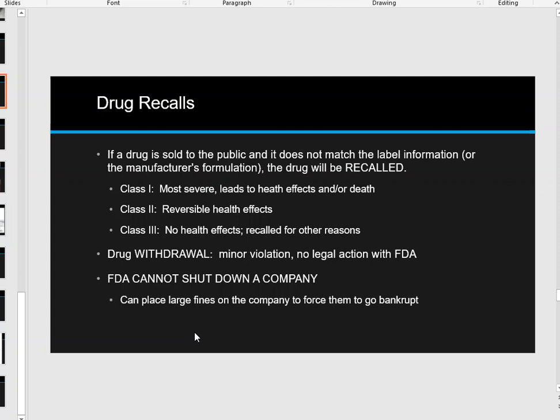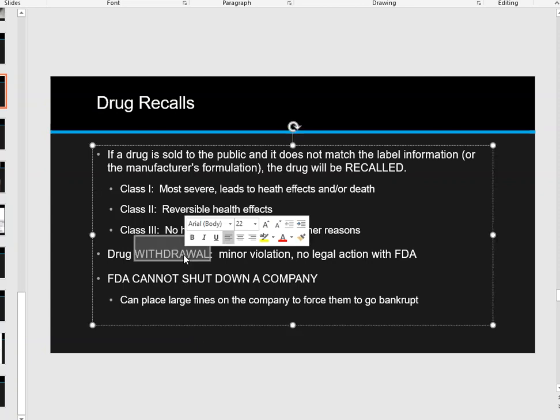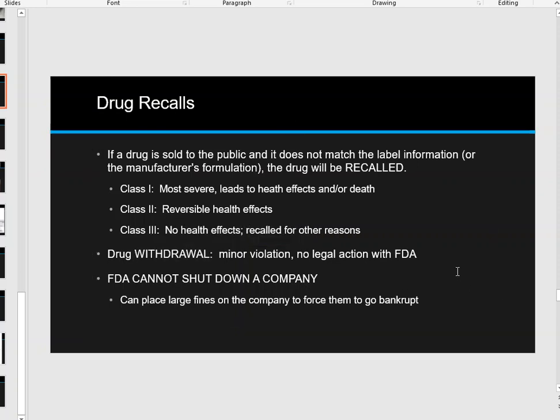A drug withdrawal is different from a recall. A withdrawal is a minor violation with no legal action from the FDA at all. The company withdraws the drug from the market over something small that's not quite right, but the FDA did not really step in or tell the company what the best plan of action was.